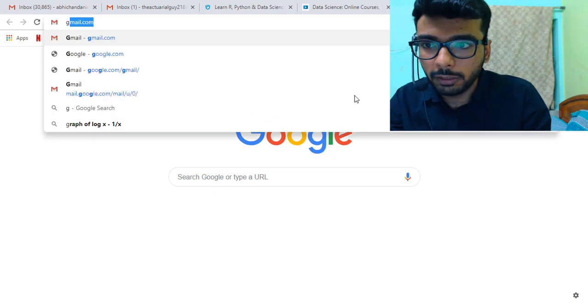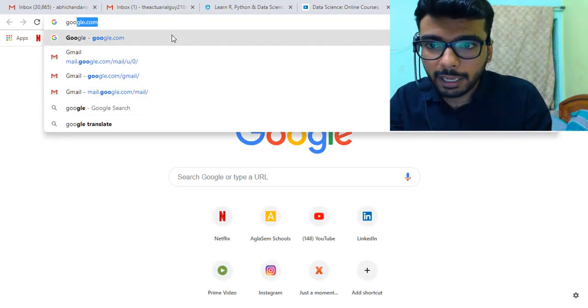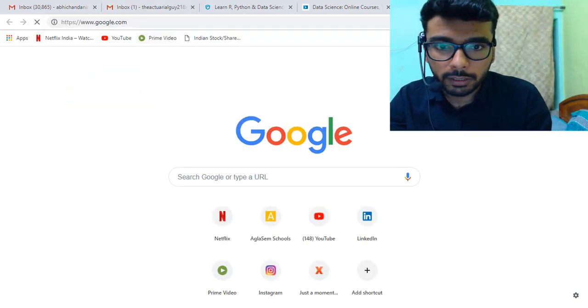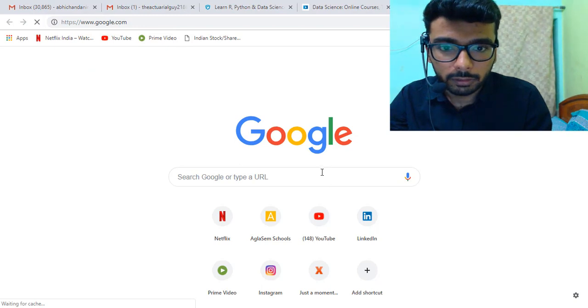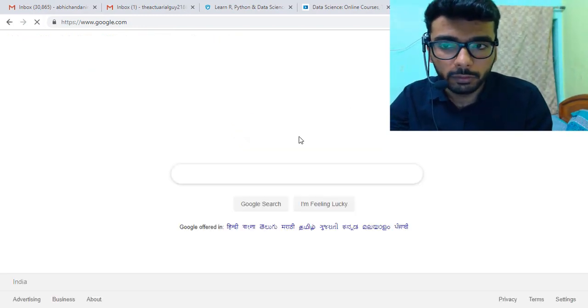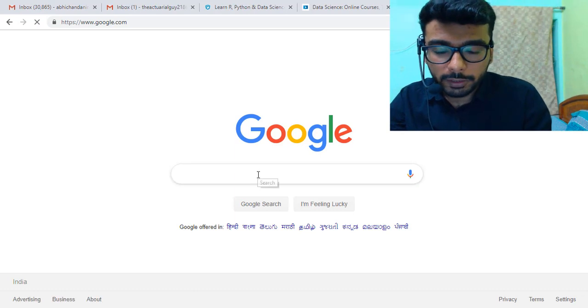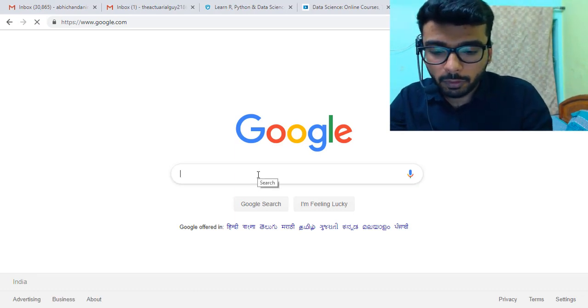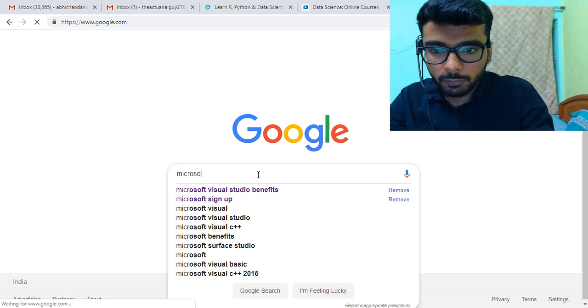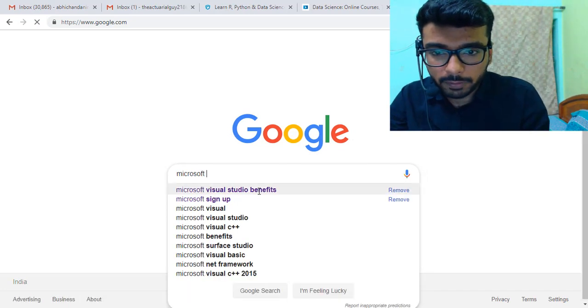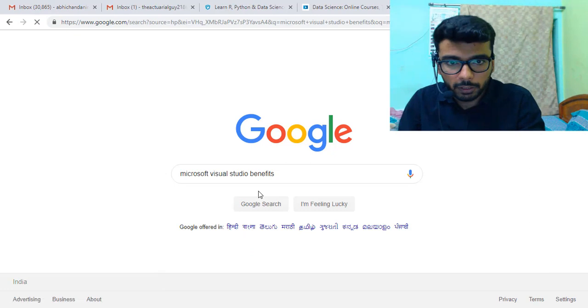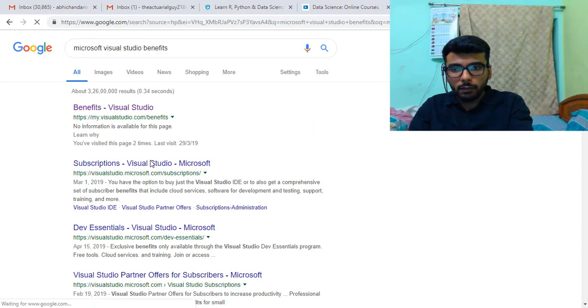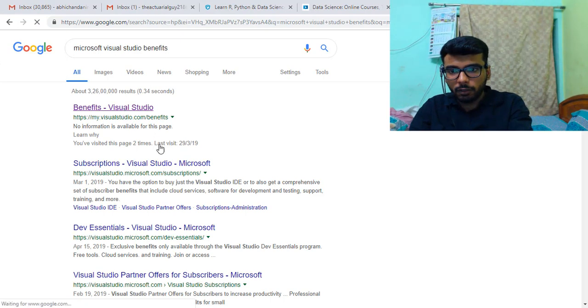For this, what you need to do is go to Google. Once you're there, you need to search for Microsoft Visual Studio benefits. This is the search that you need to make. Once you have the results, this is the first link that you need to click on: Benefits Visual Studio.